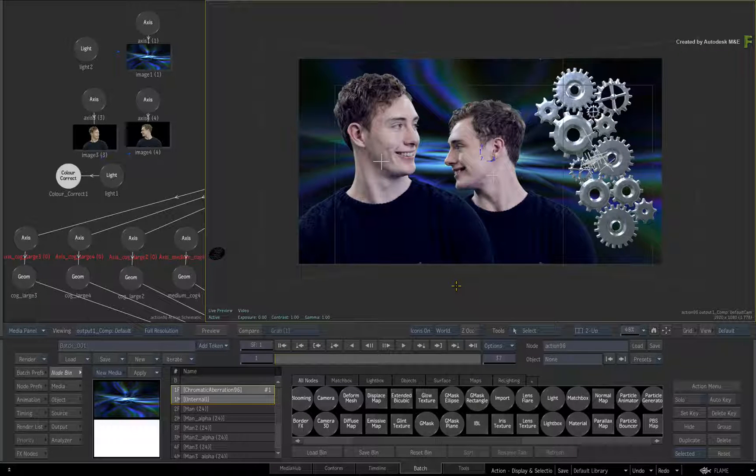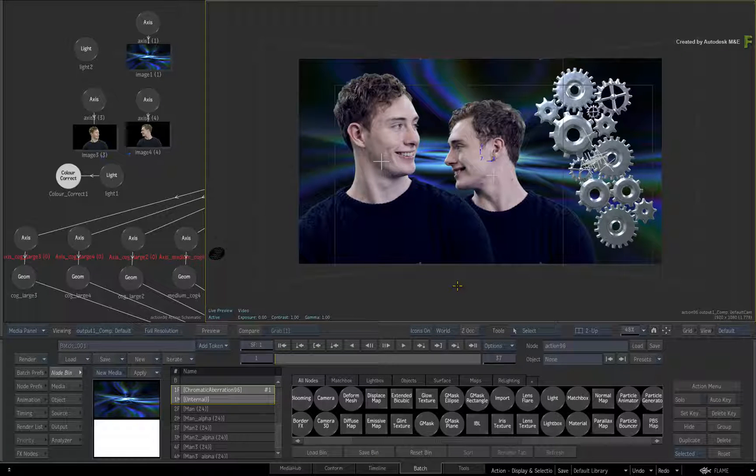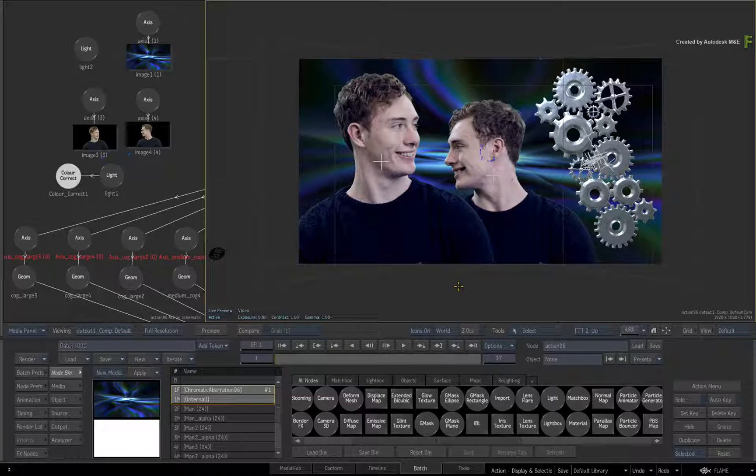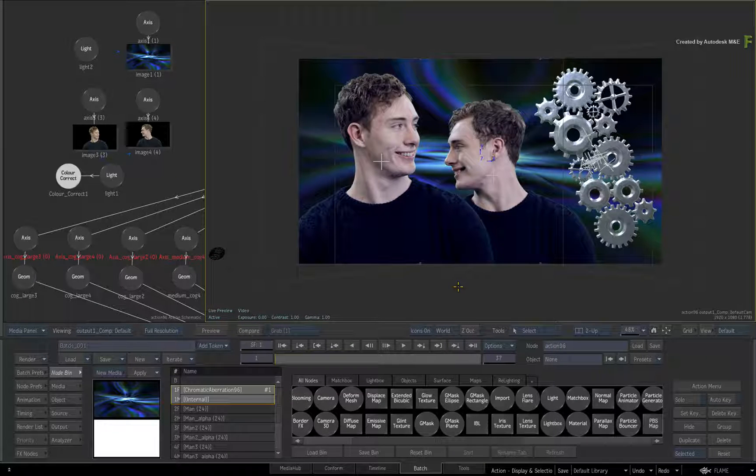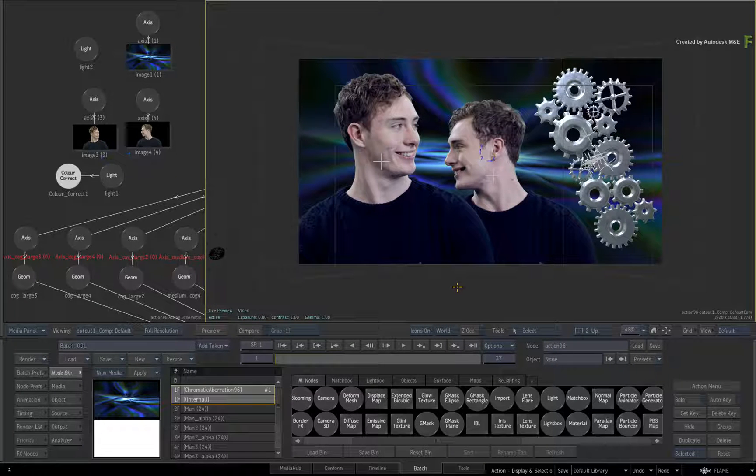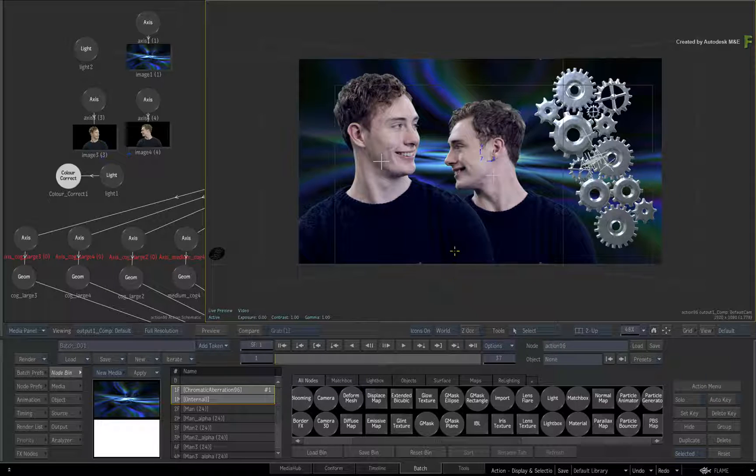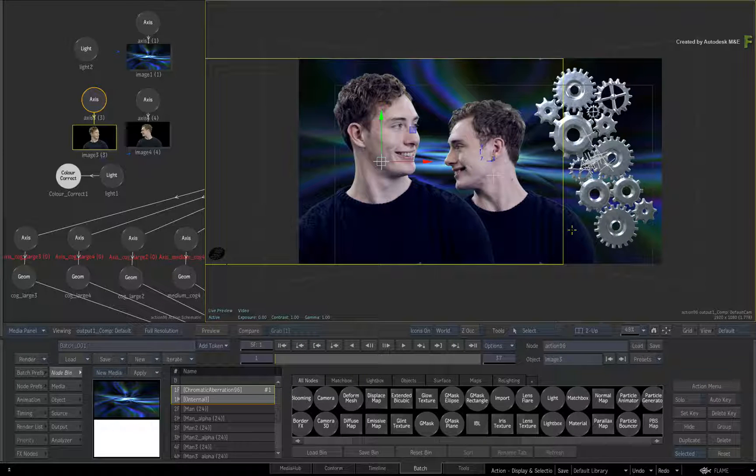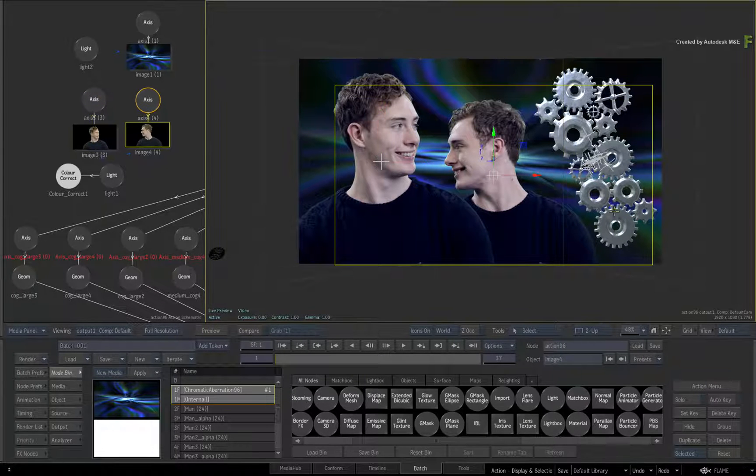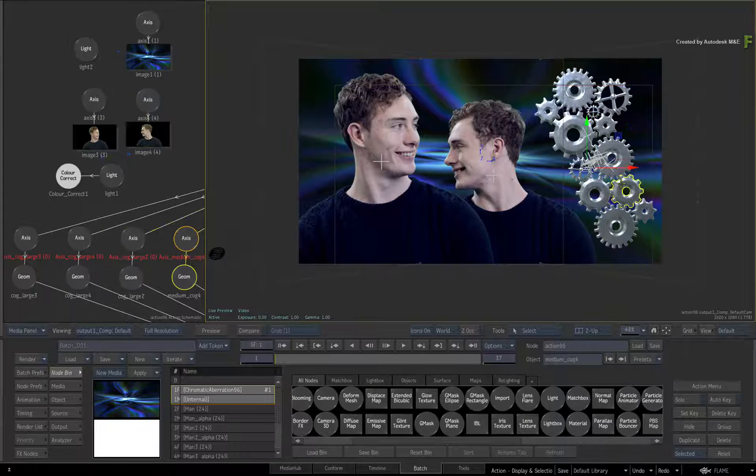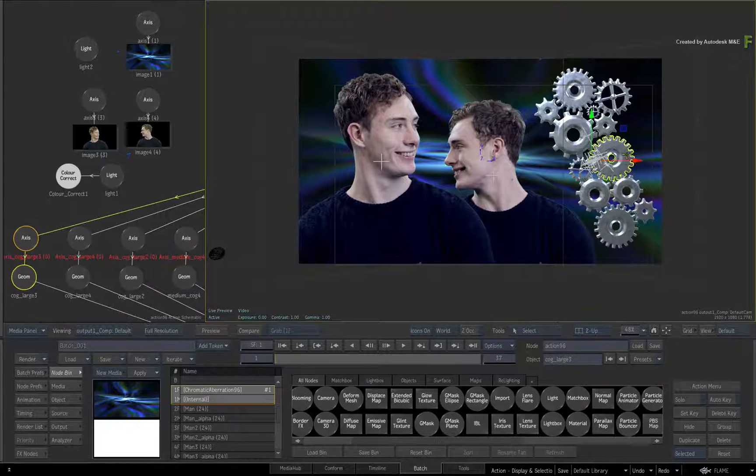Now a concerted effort has been made to streamline selection principles across the Flame products. In other words, the way you select things, add more or remove objects, should be consistent throughout the application.